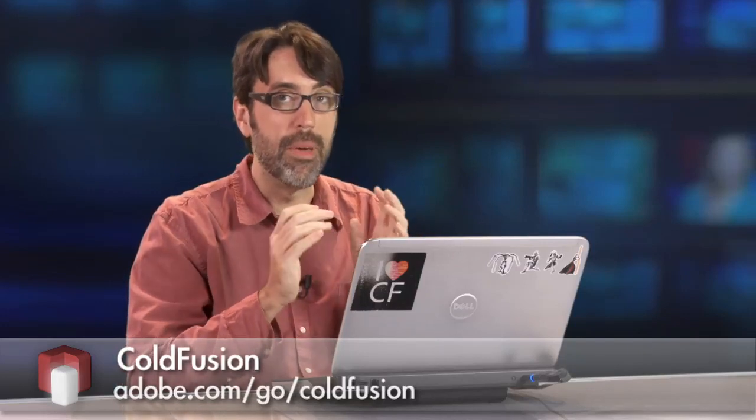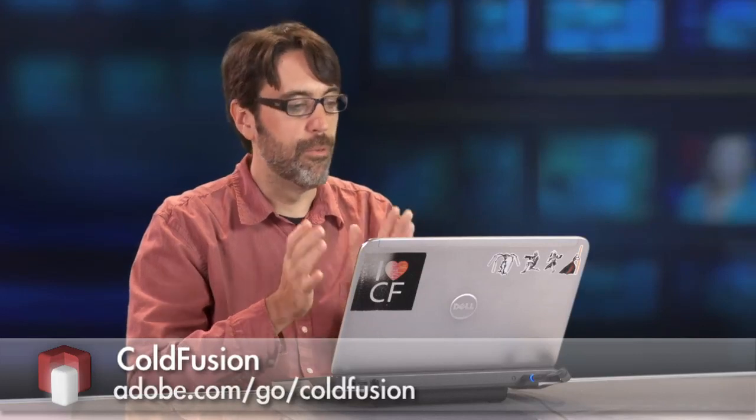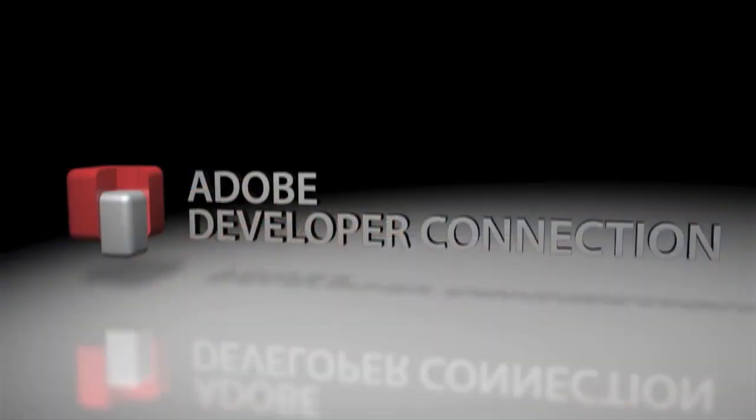So again, I hope that you can see that we have some very exciting stuff coming in ColdFusion 10. I've only showed a few of the many, many new things we're adding. I hope that you're very excited, and thank you for watching. I'll see you next time.